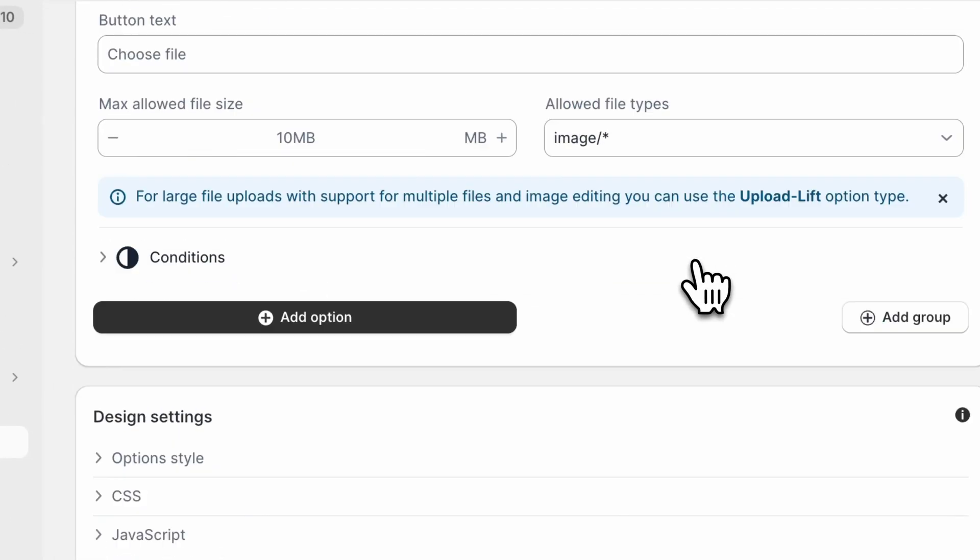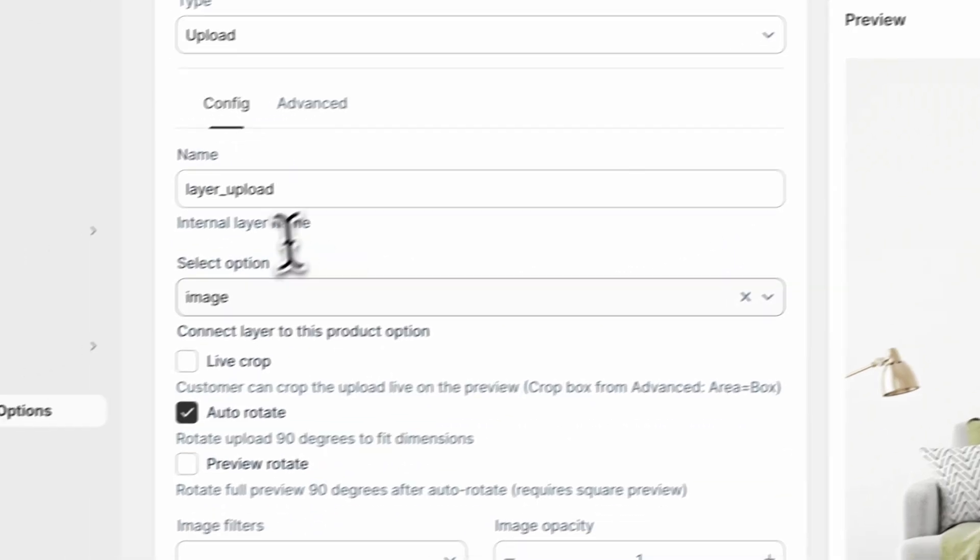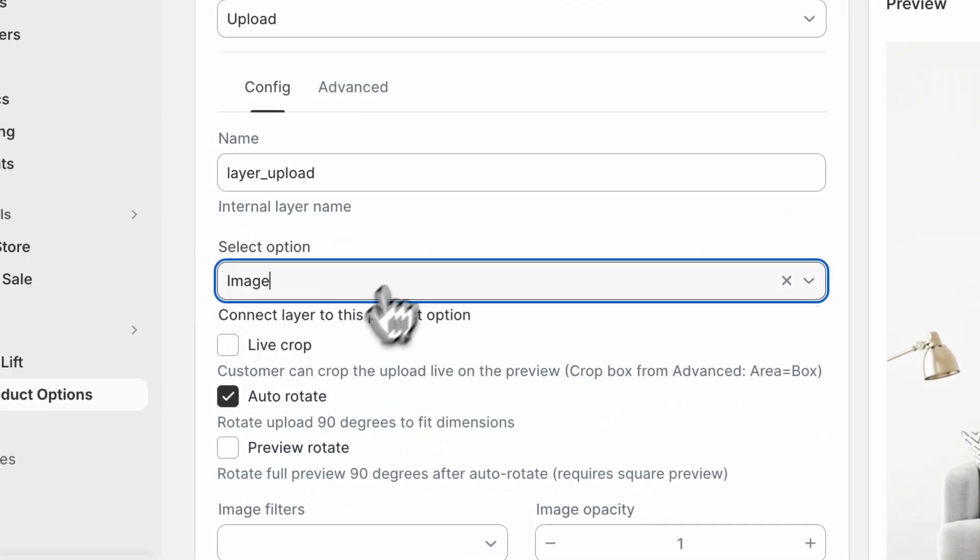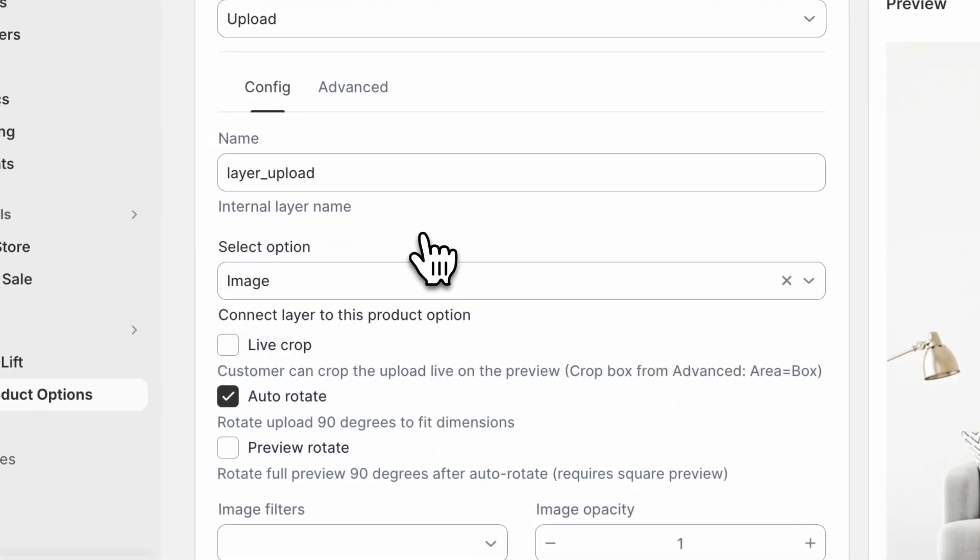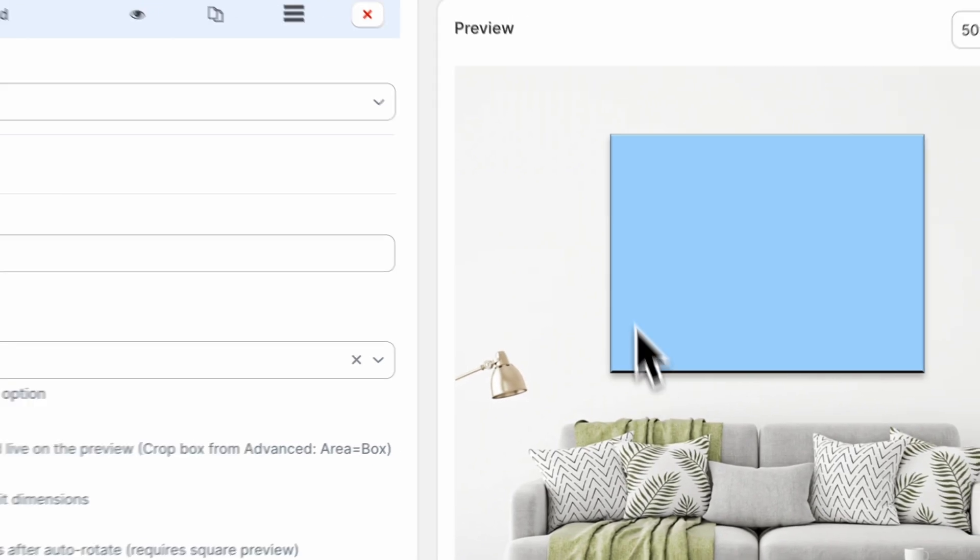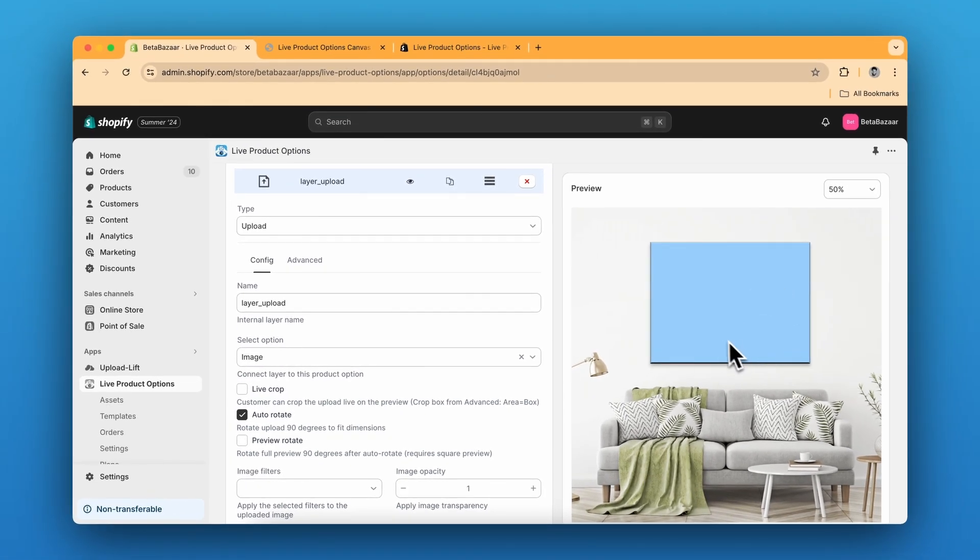And then this exact label will be here. So you can select the option from above. And to preview the image on this exact specific area, we need to go to advanced setting.